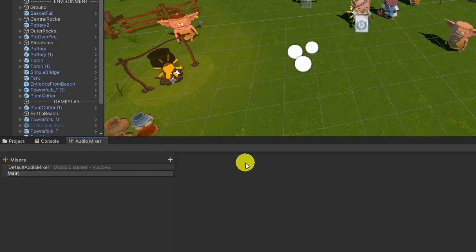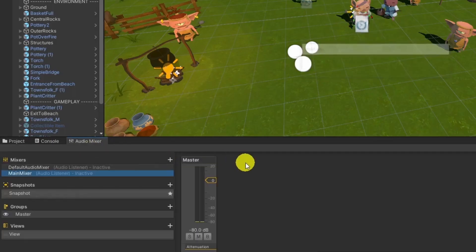If you ever used those before, mixer might look familiar to you. The Unity Audio Mixer allows you to mix various audio sources, apply effects to them, and perform mastering.